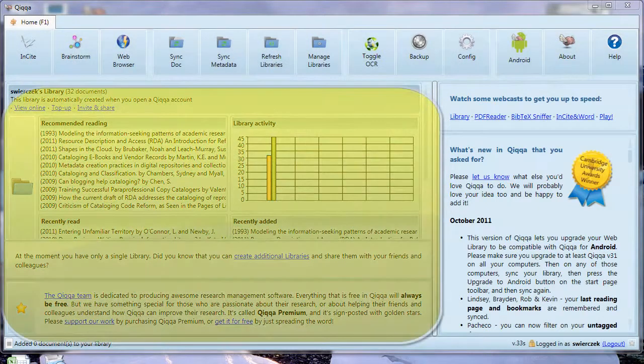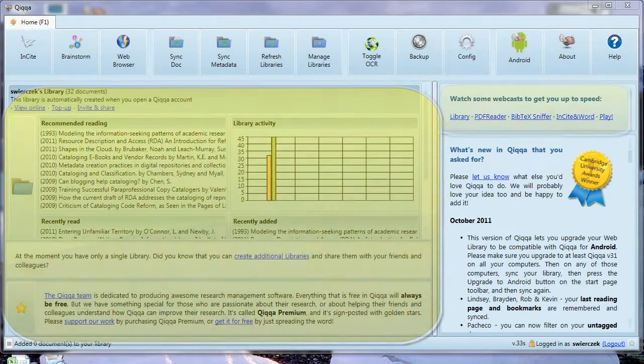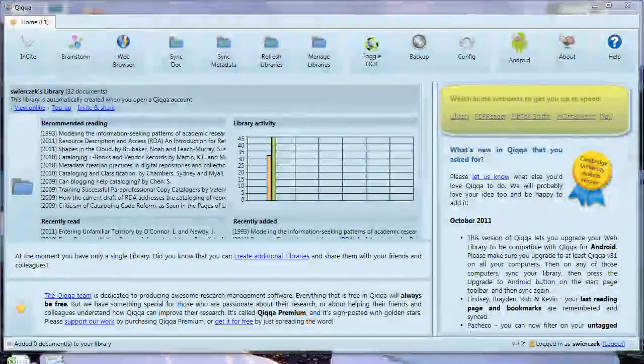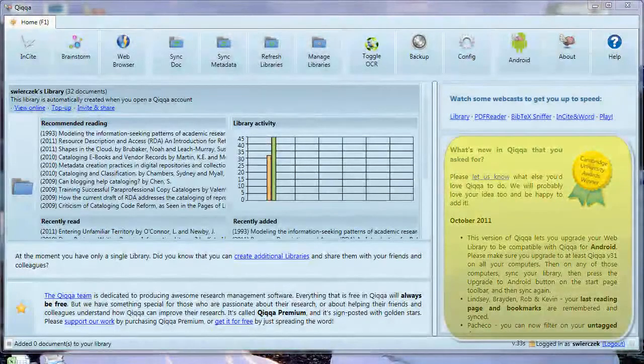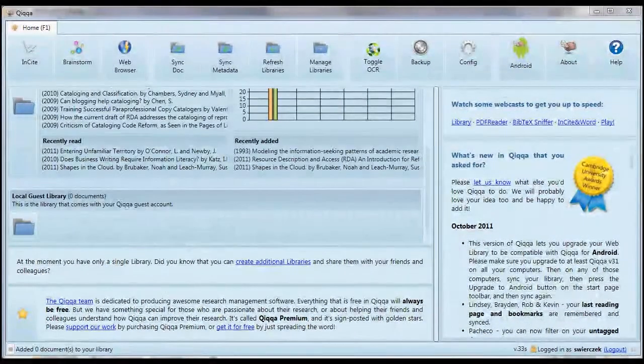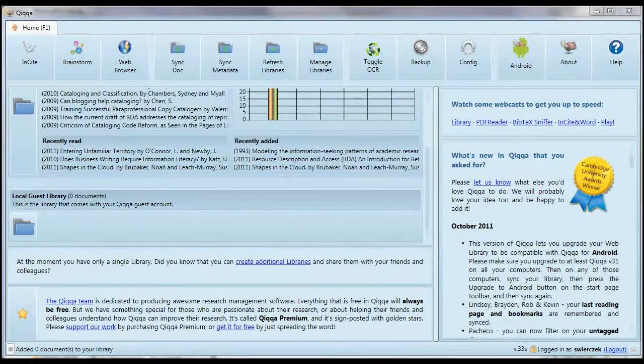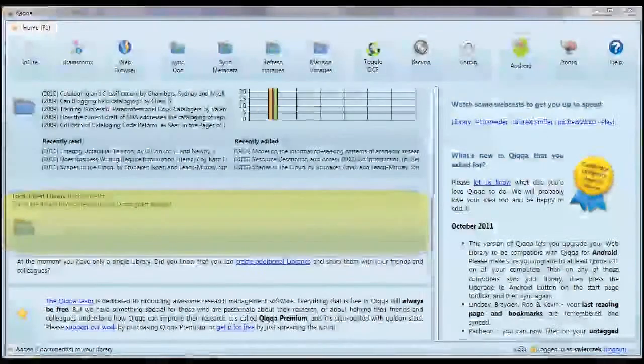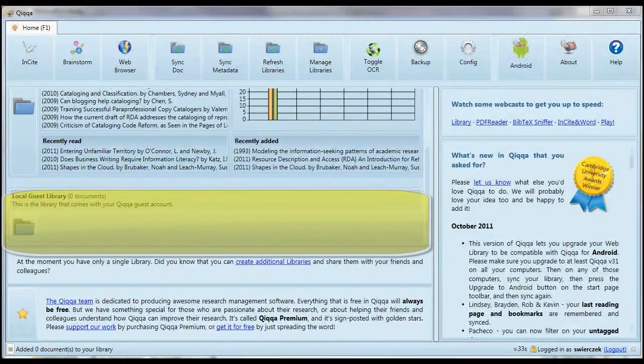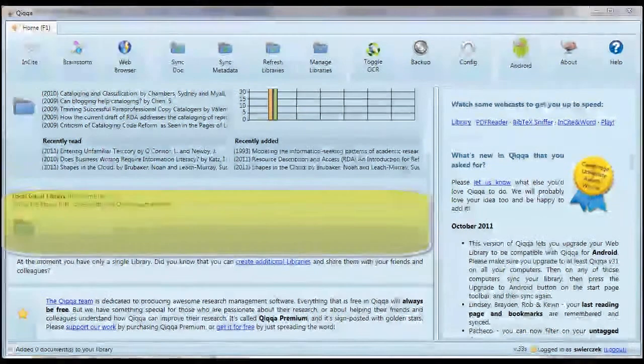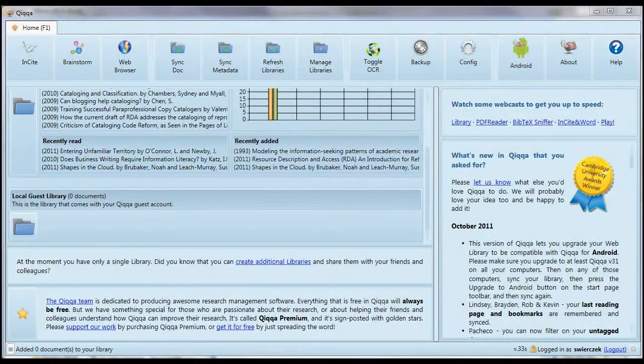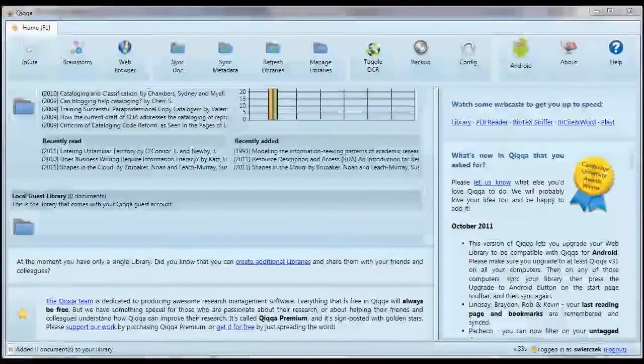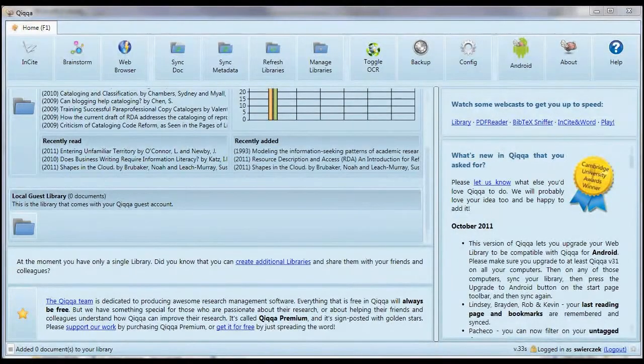In the main pane, there's a list of your libraries. On the right, there's a link to some podcasts and information about new features. When you start using Quica for the first time, you'll have a library with your username and a guest library. You don't really need the guest library. That's for people who want to test Quica without signing up.